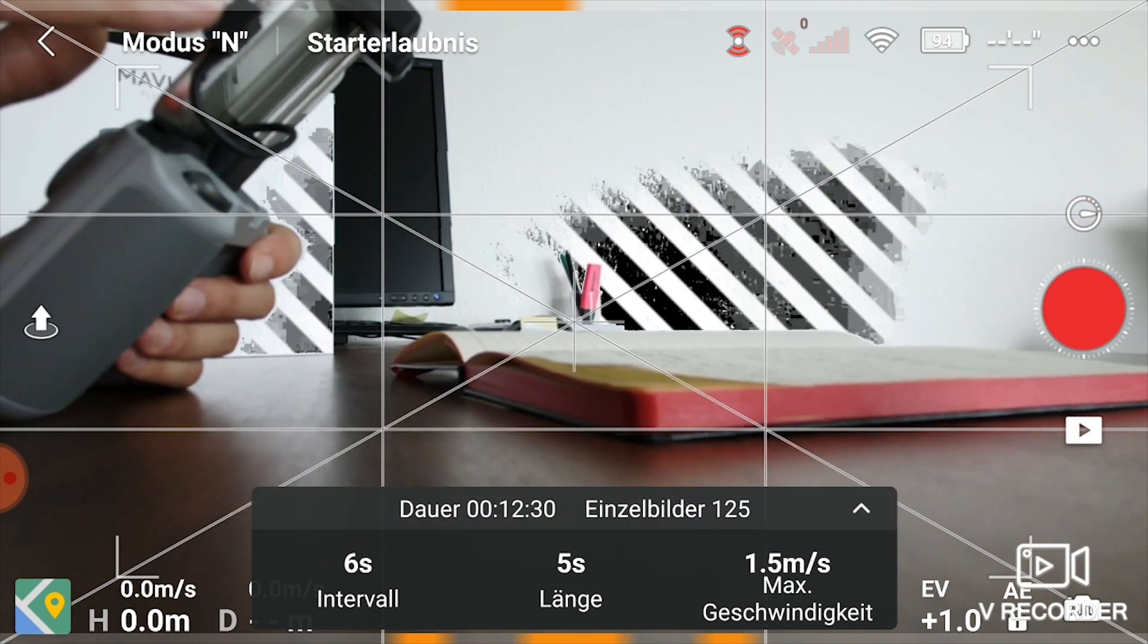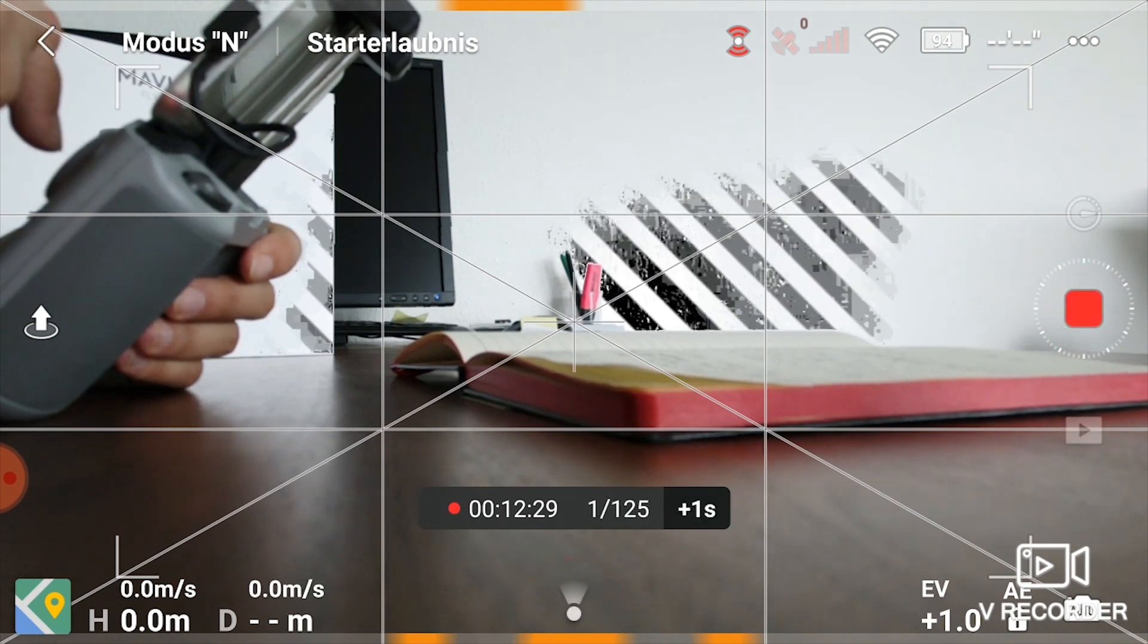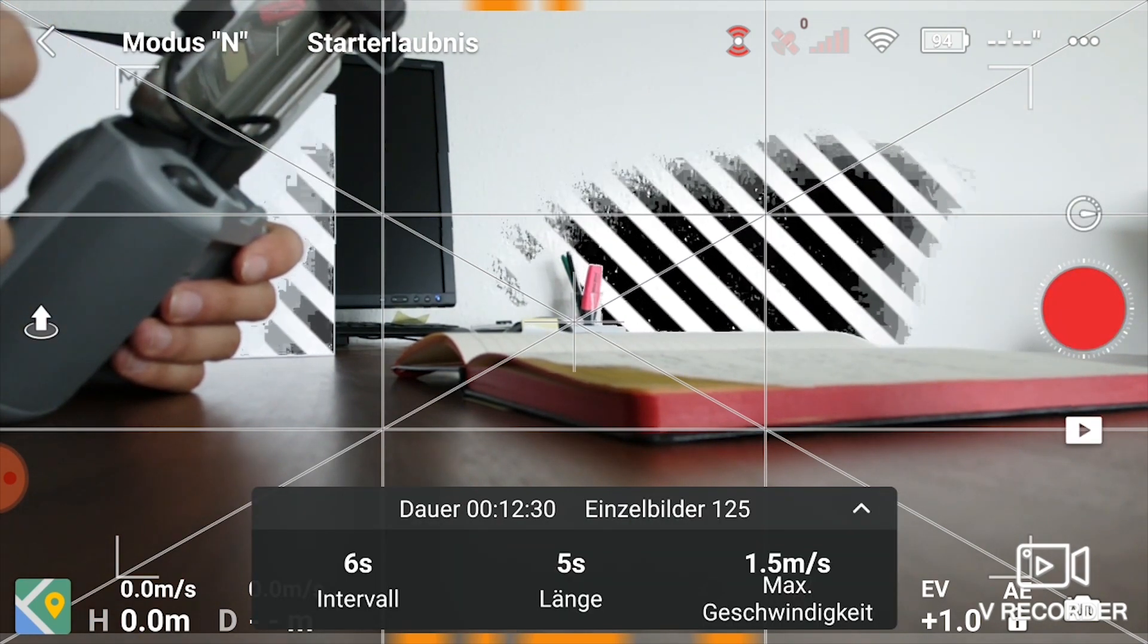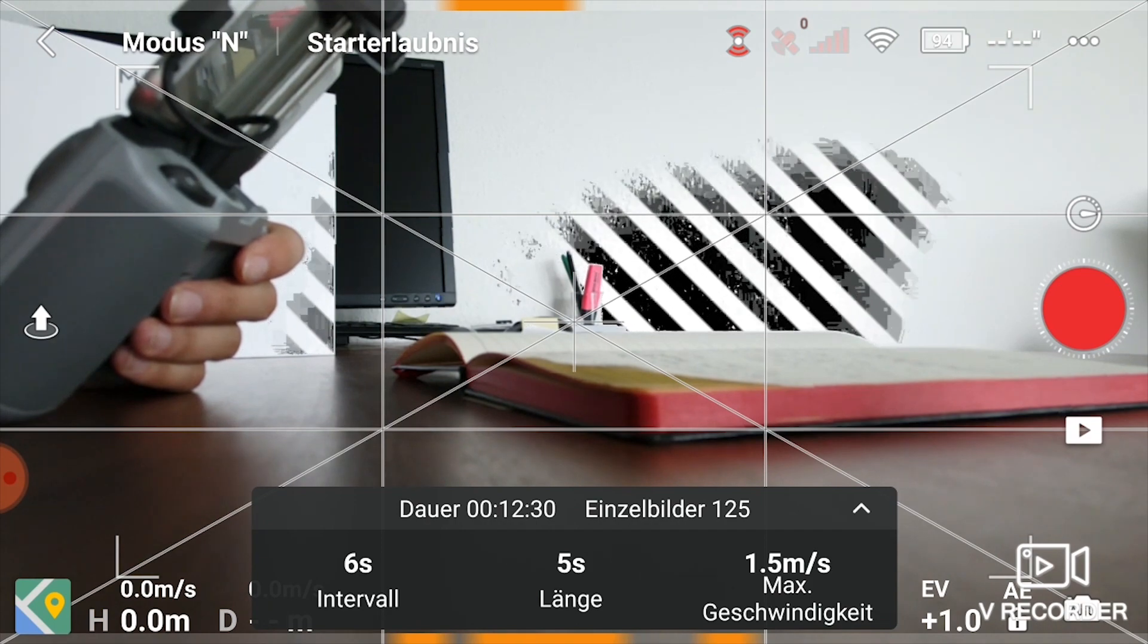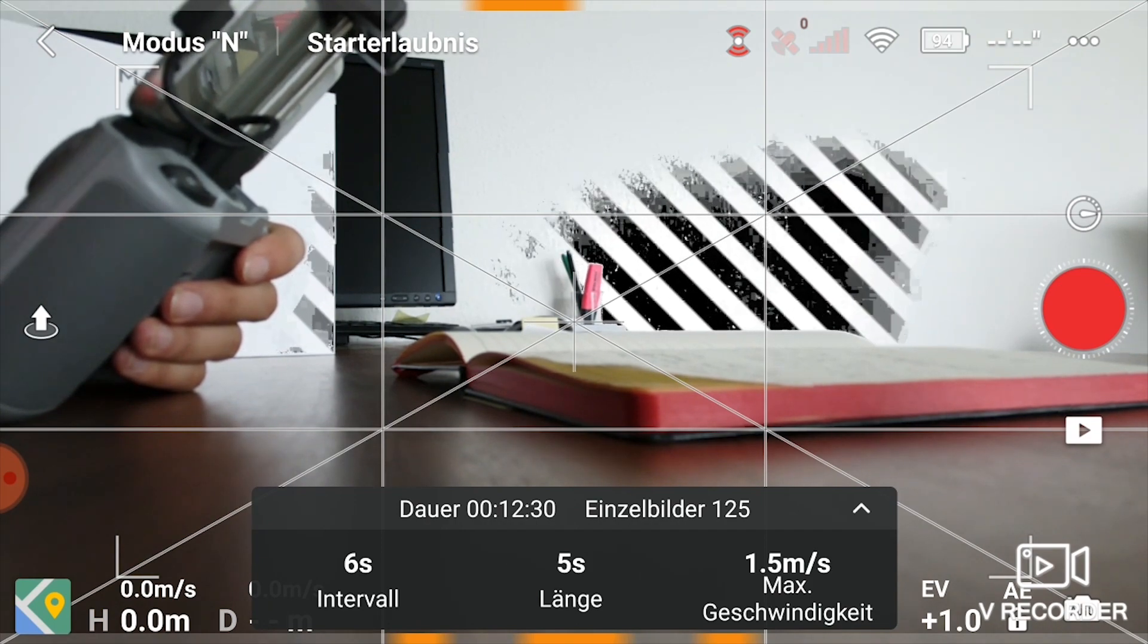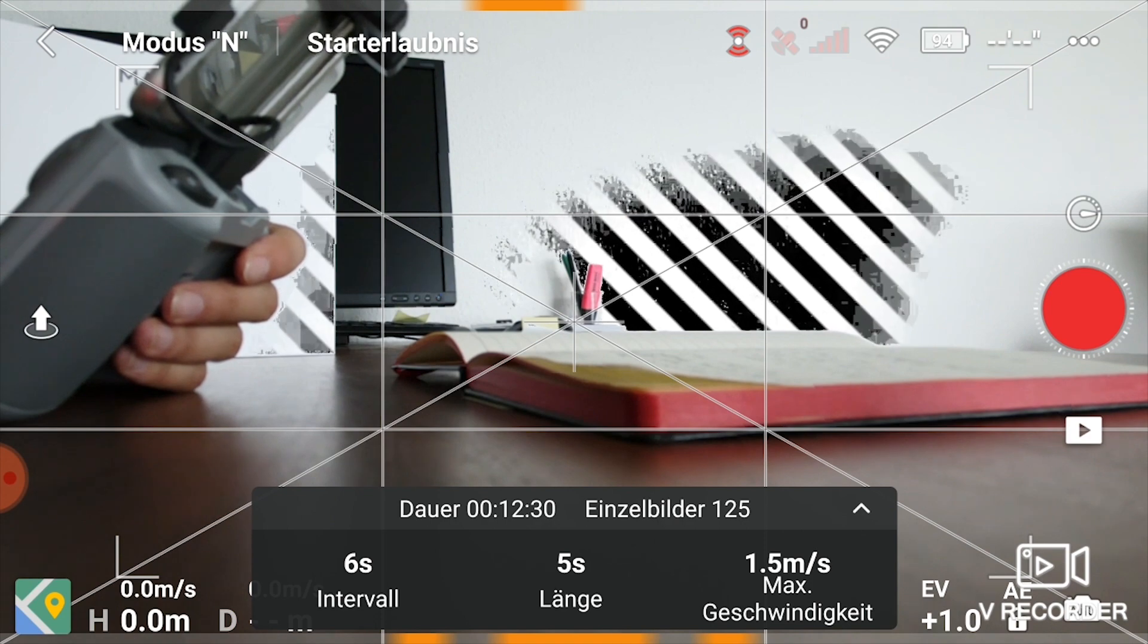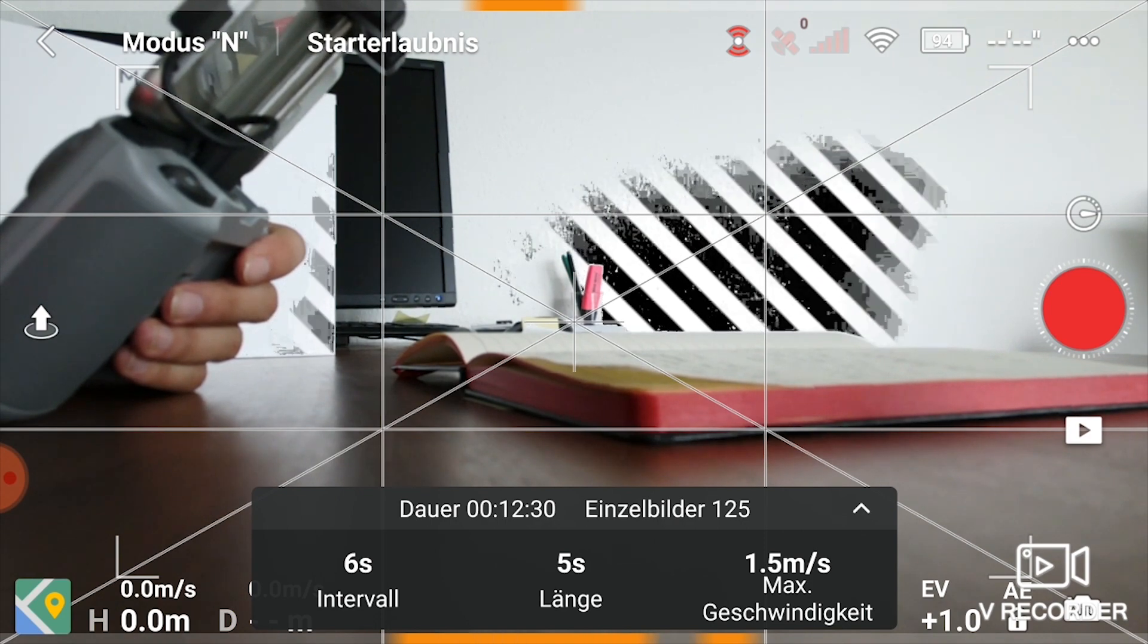Now we can start. You just press the red button to start and do the hyperlapse. When it's finished, you get a folder in your SD card where all the photos, the raw image files, are stored next to the original compiled hyperlapse video from the drone.